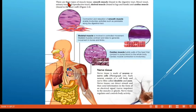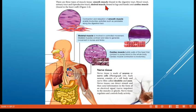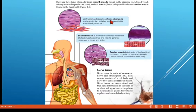Muscle tissue is divided into three types: smooth muscle, skeletal muscle, and cardiac muscle. Smooth muscle is found in the digestive tract, blood vessels, urinary tract, and reproductive tract. Skeletal muscle is found in the arms and legs — it is the otot rangka. Cardiac muscle is found in the walls of the heart.